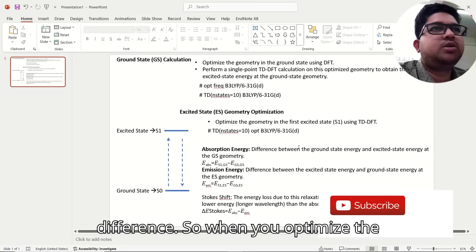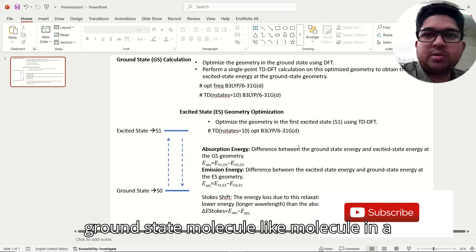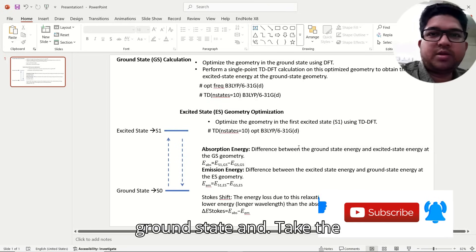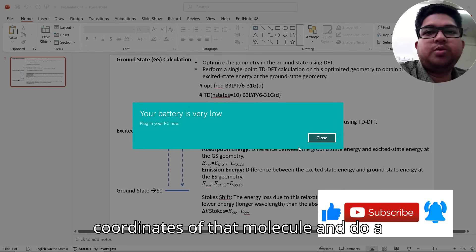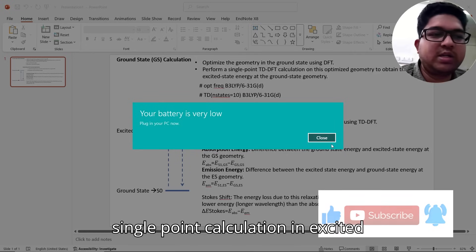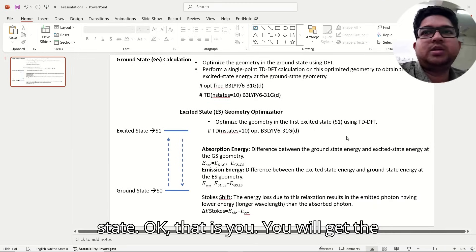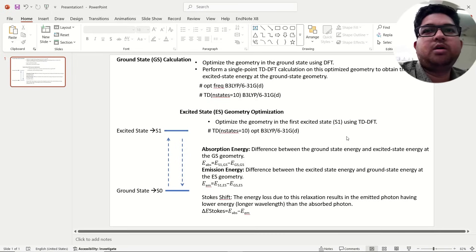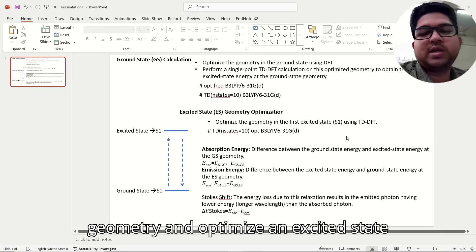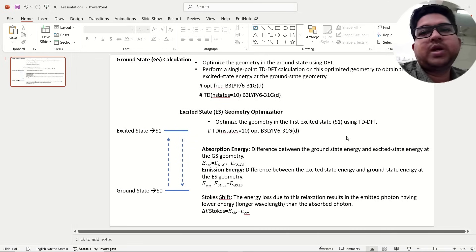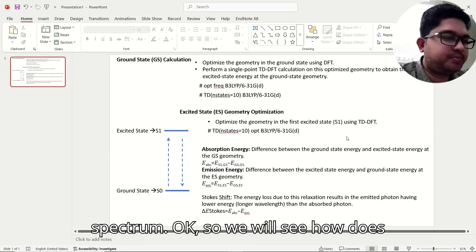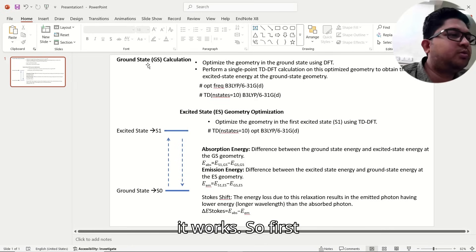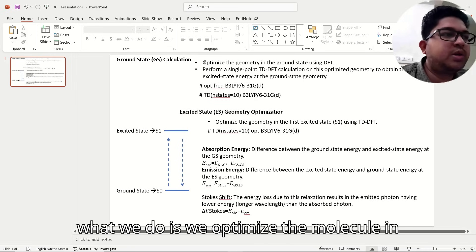When you optimize the ground state molecule, take the coordinates of that molecule and do a single point calculation in the excited state, you will get the absorption spectrum. When you take the geometry and optimize in the excited state, that will correspond to your emission spectrum.